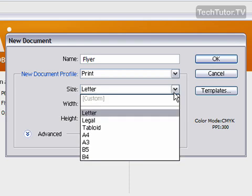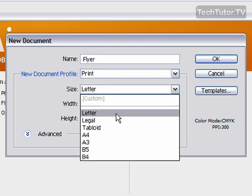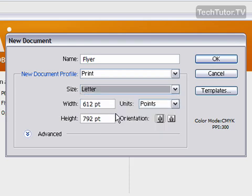And then we have the size of the document. I have my basic sizes here. I'm going to stick with a letter. You can also set the custom size by typing in a width and a height.